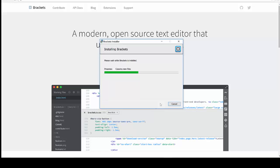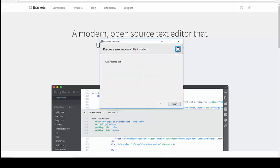Now there are three extensions that we're going to take a look at once we get a chance to get inside Brackets. And those are called HTML Skeleton, HTML Wrapper with a W, and Beautify. And all of these will help us be more efficient and produce better code. So those are the three extensions that we'll be looking to add to the basic Brackets that's installing now. It is now finished.